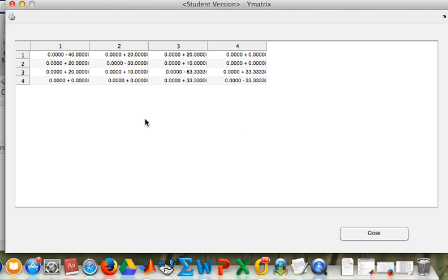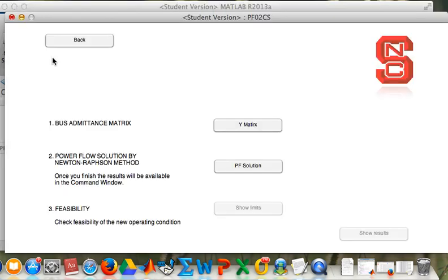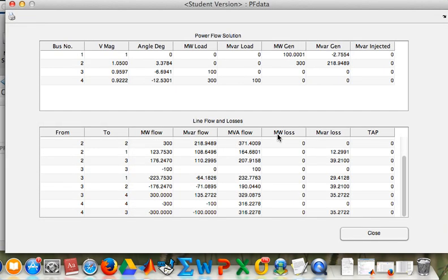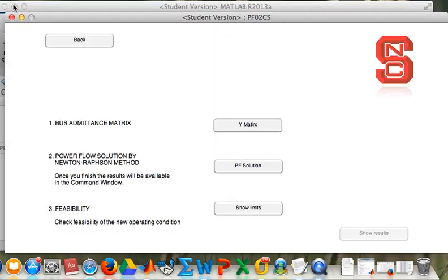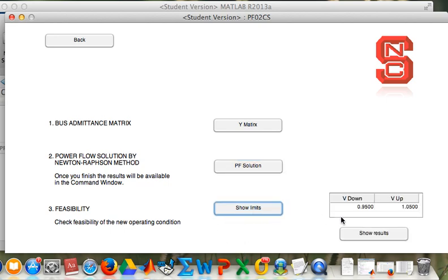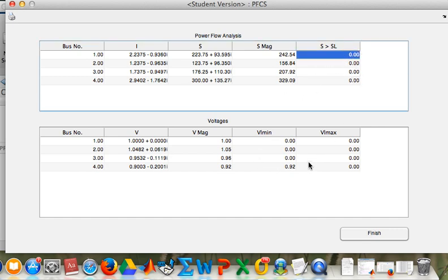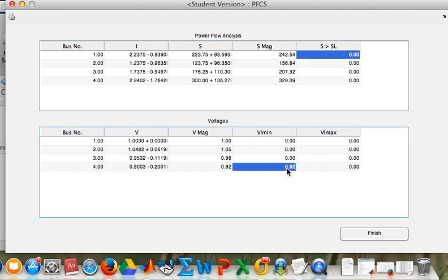So this is the new admittance matrix. This is the power flow solution. Again, the analysis will be specified in the report. This is the limits configured previously, and we are seeing just one violation.